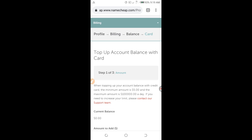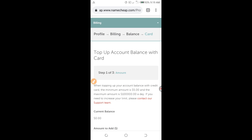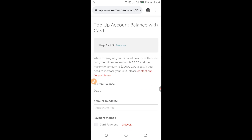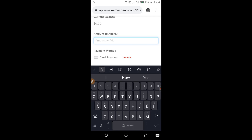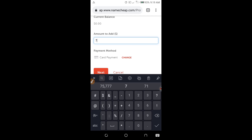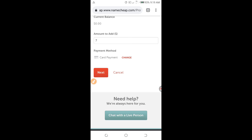As you can see here, when topping up your account balance with a KDIS card, the minimum amount is $5.00. I want to top up $7.00 in my account balance, so I enter $7.00 here. I have entered $7.00, and I click on Next.